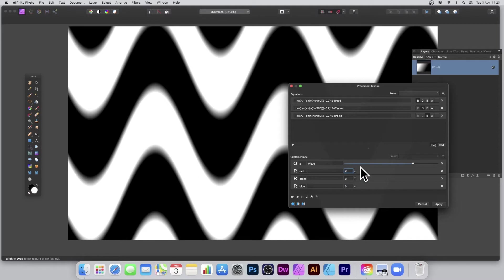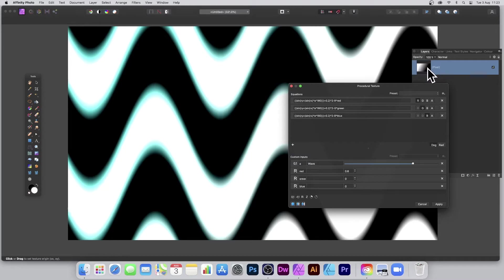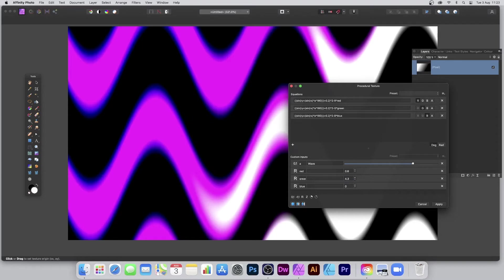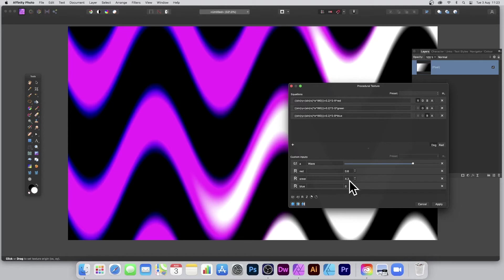But now what I can do is put 0.6 there, and you can see straight away—because I've got a gradient, you can see the white and the black there. Now I can go for 4.3, so straight away you've got the underlying image coming through.